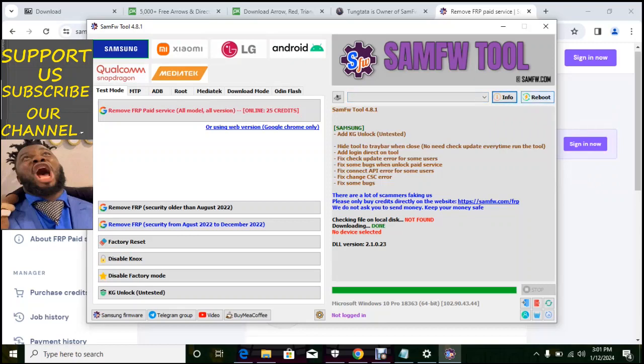Then we have reboot, so this software can reboot your phone. So all these functions is what is included in this software. If you want to know how to use this proper and to be expert on this, check the description for the link of my course.